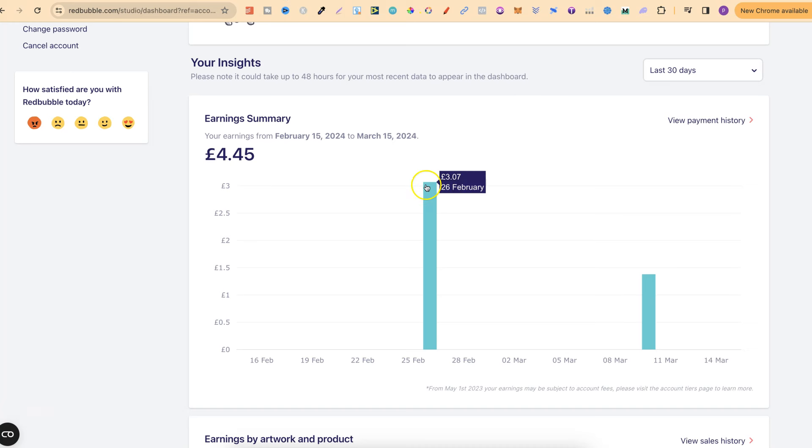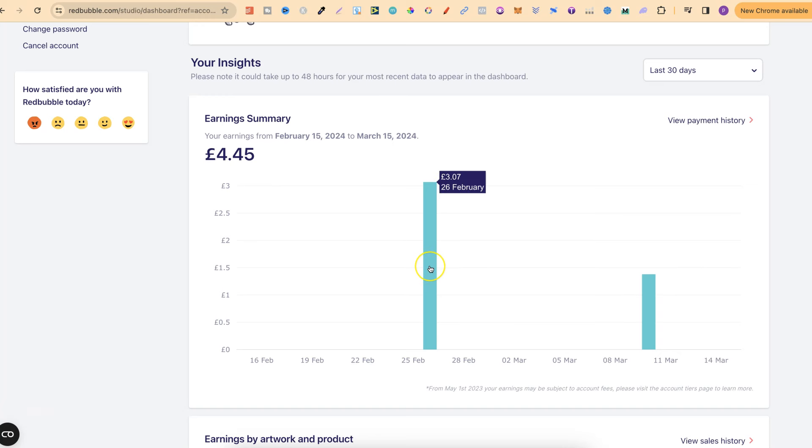I actually made my first sale around here. This was about two weeks after I opened my store, and then my second sale was a few days back, a couple of weeks after my first sale. So this one was for selling a t-shirt and I made £3.07, and my second sale is £1.38 where I sold a mug.